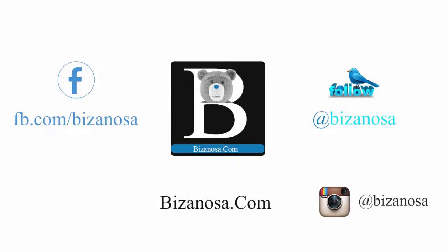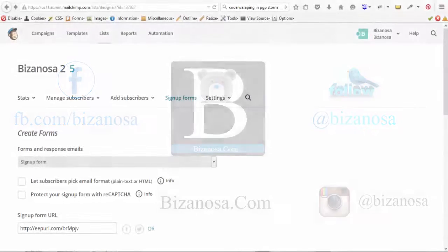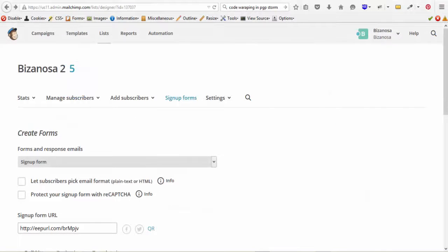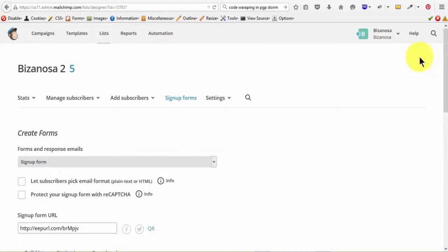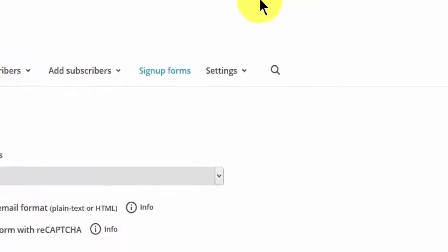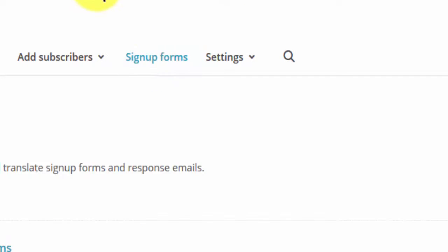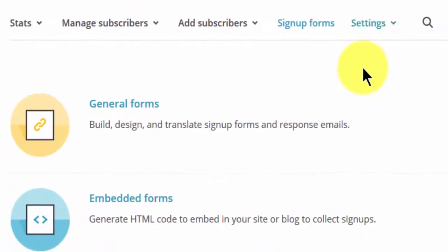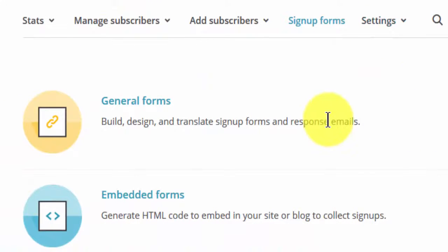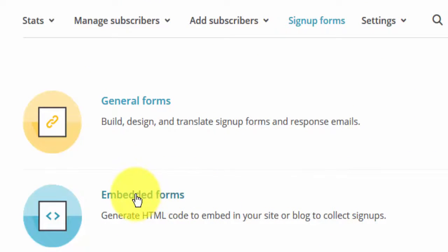Hi guys, welcome back. In this section we'll be covering embedded forms. We're done with the general forms, so let's go back to the list of forms. Click on signup forms here. We're done with this, so let's take a look at embedded forms. Just click on it.